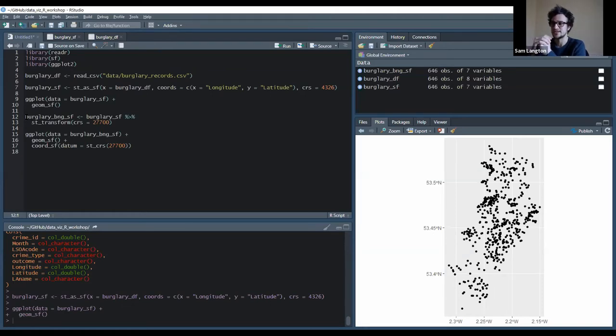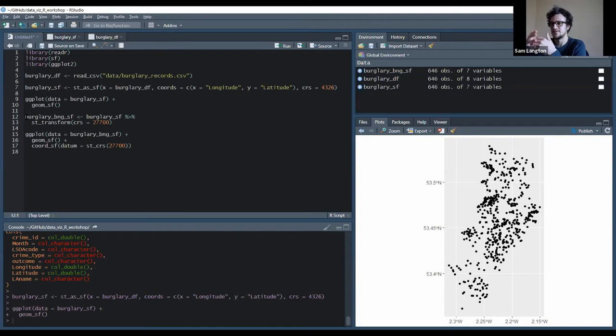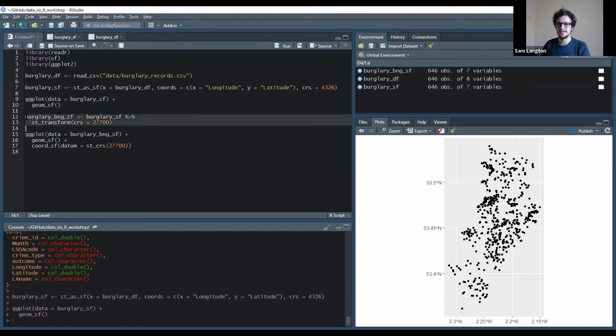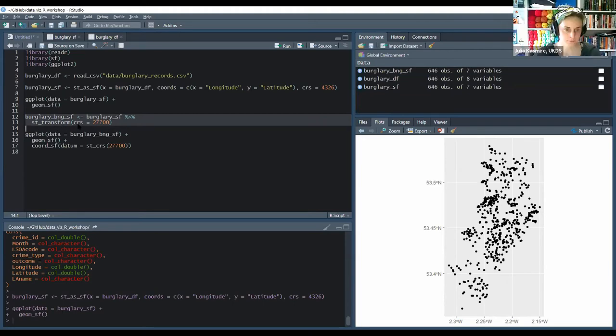Which is probably what you should be doing, especially if you're conducting, if you're going to be measuring distances or something like that. So this bit of code here that I've highlighted, we create a new object called burghary_bng_sf from that original object, and we say st_transform crs equals and then 27700.